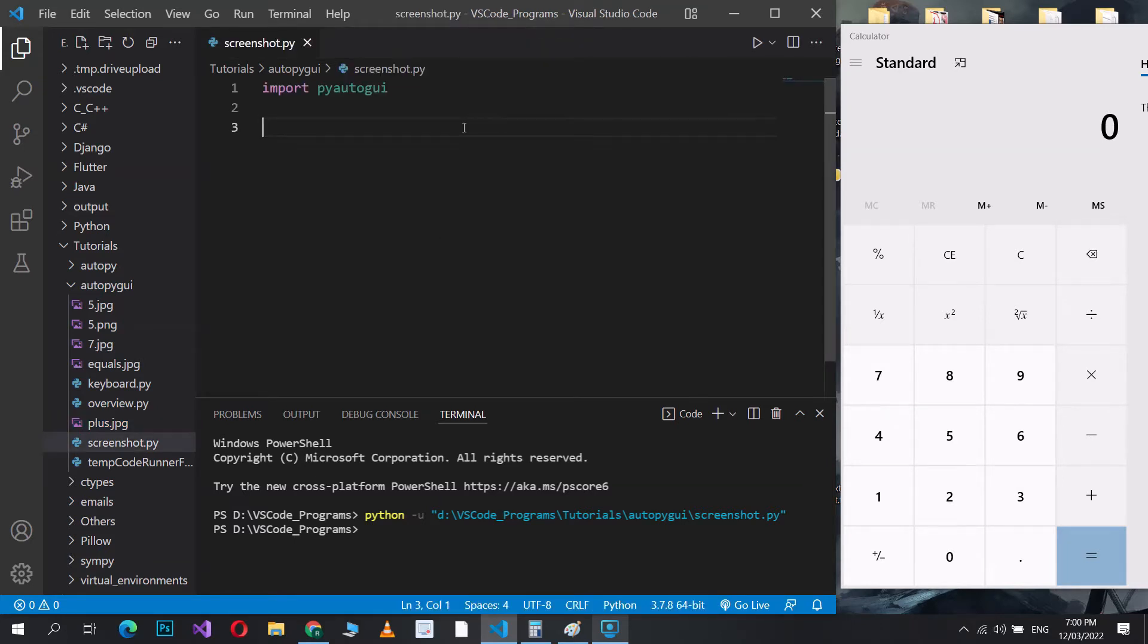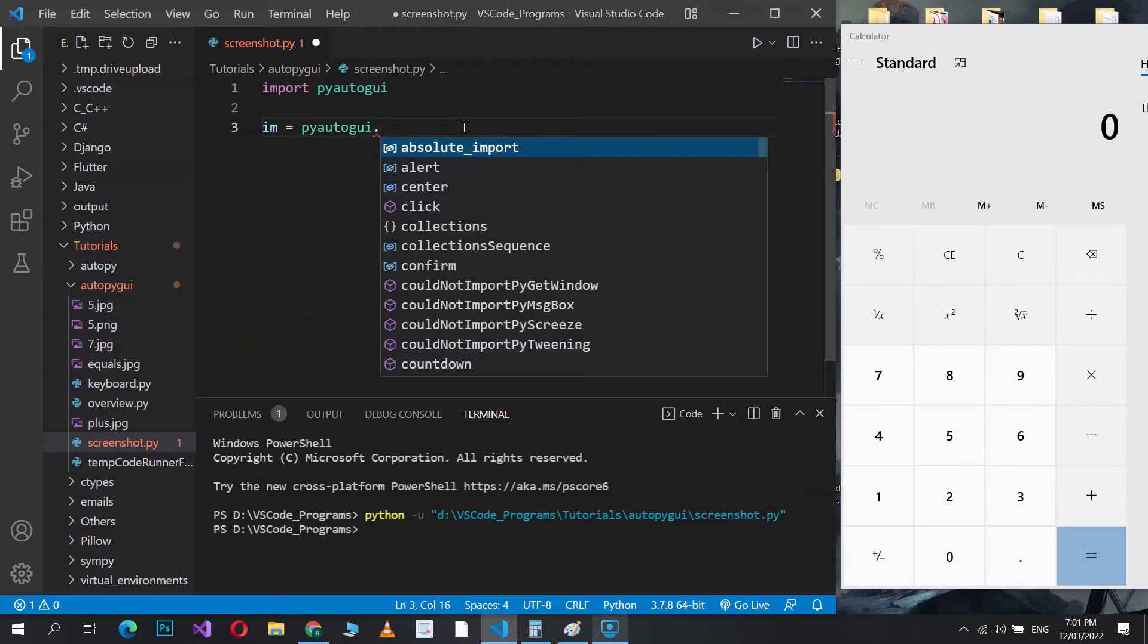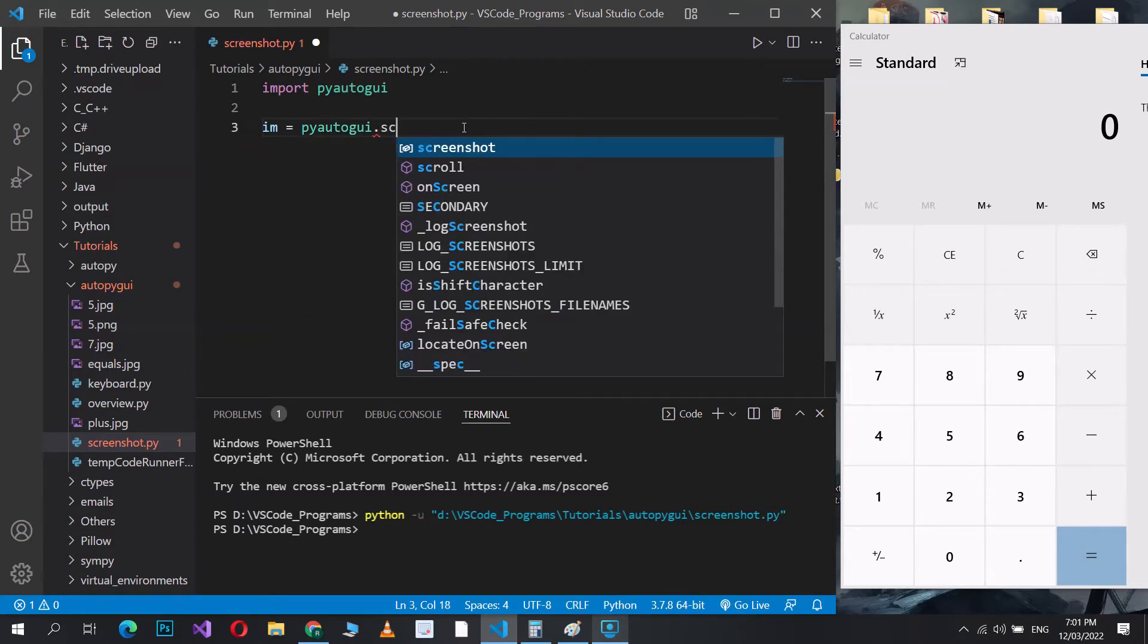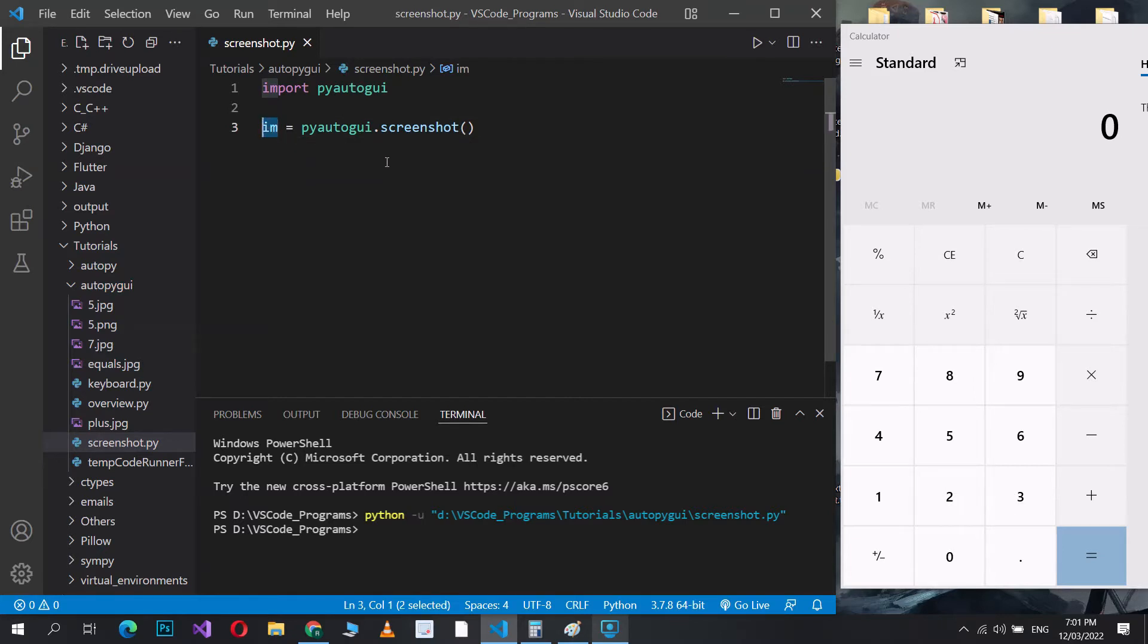Before we do that, though, let me just show you the screenshot function in PyAutoGUI, because it's part of the screen-based functions in PyAutoGUI, so I thought I'd mention it. You can use this to take a screenshot of the screen. If I do this, for example, you can take a screenshot of the entire screen. And this returns an image object of the screenshot that you took of the screen.